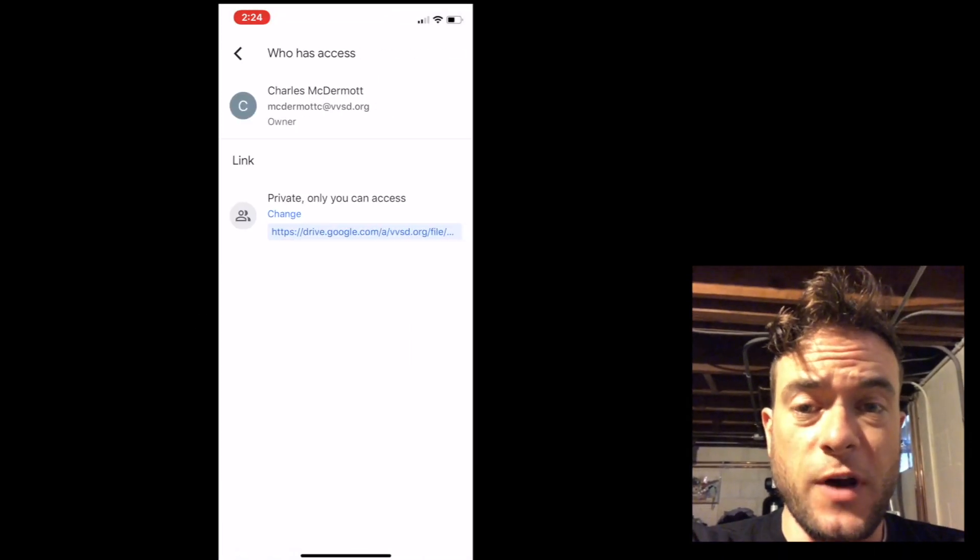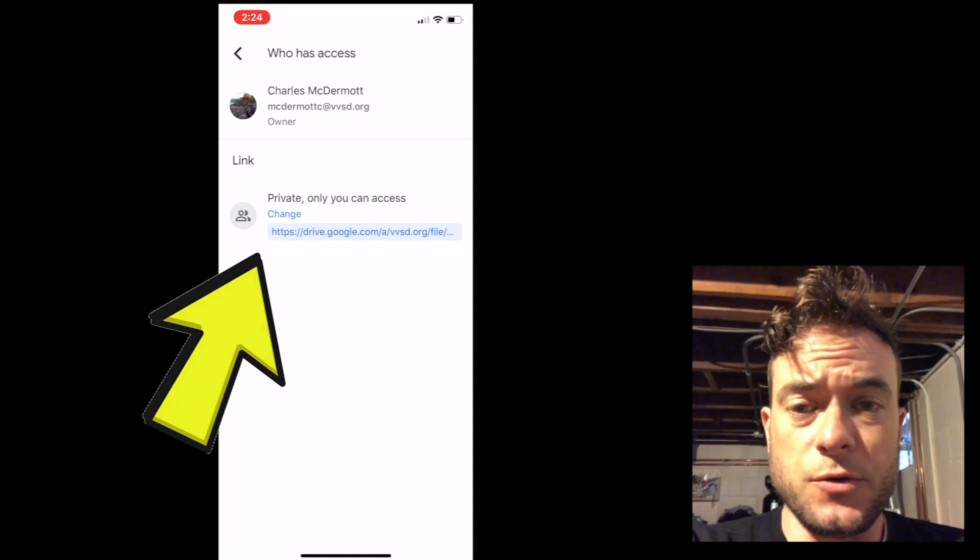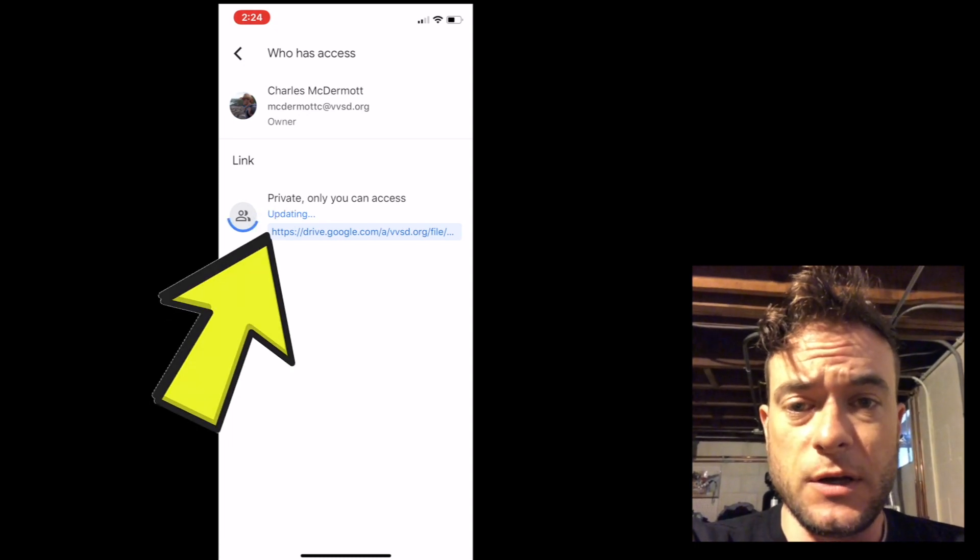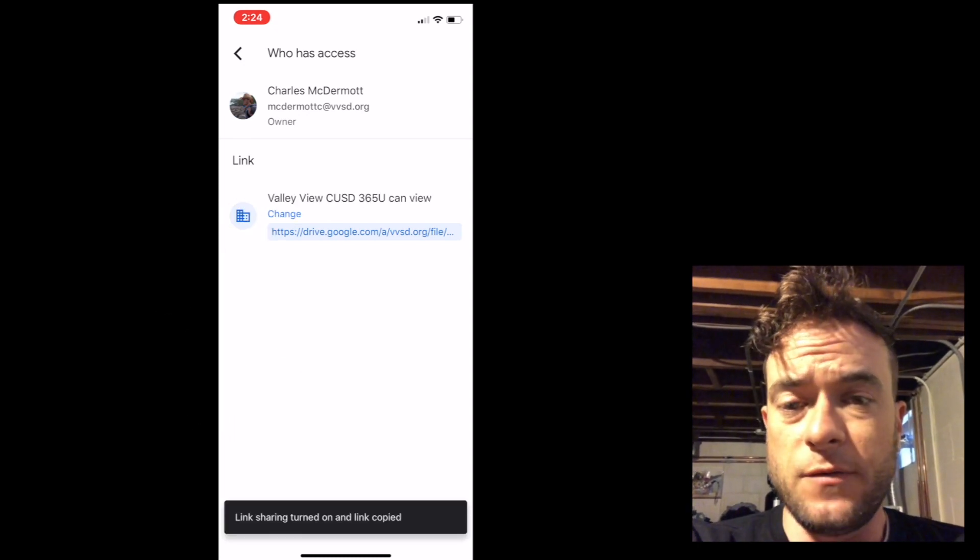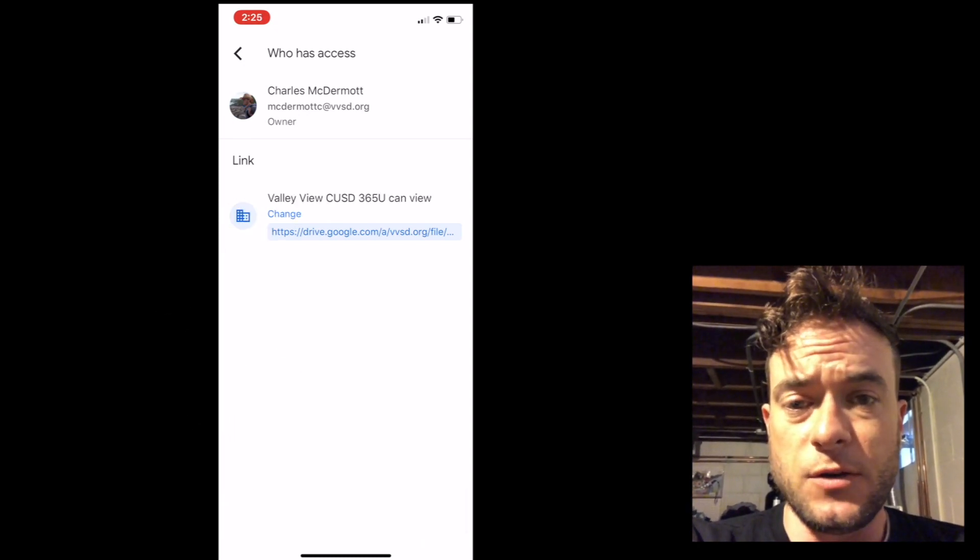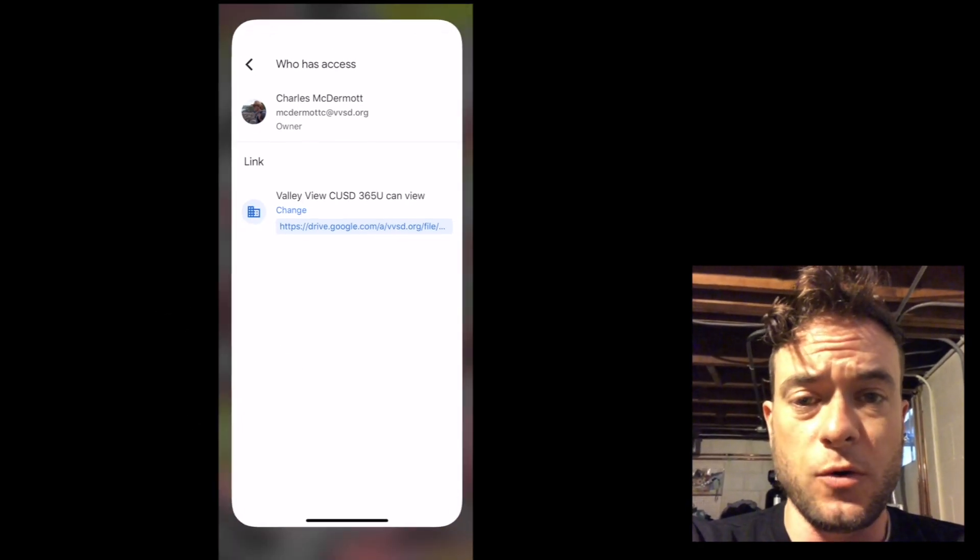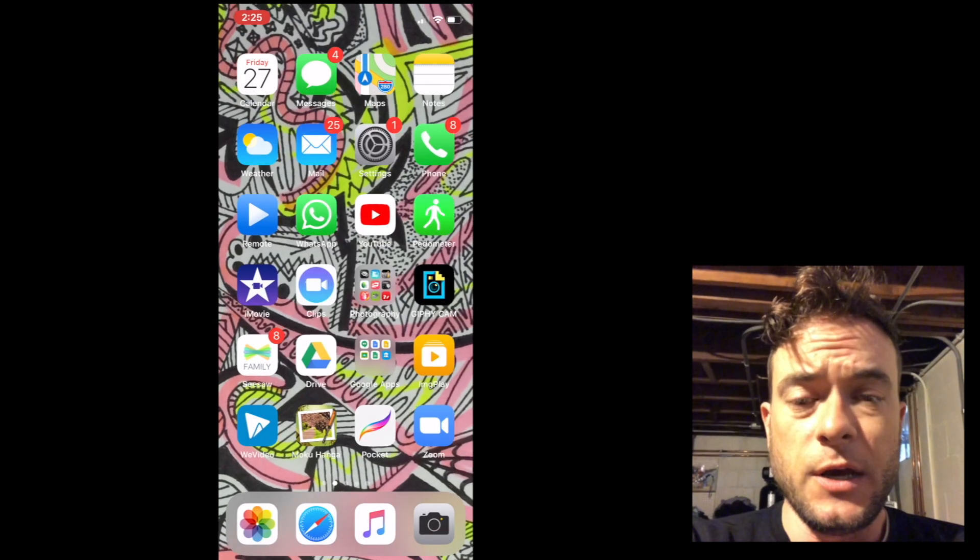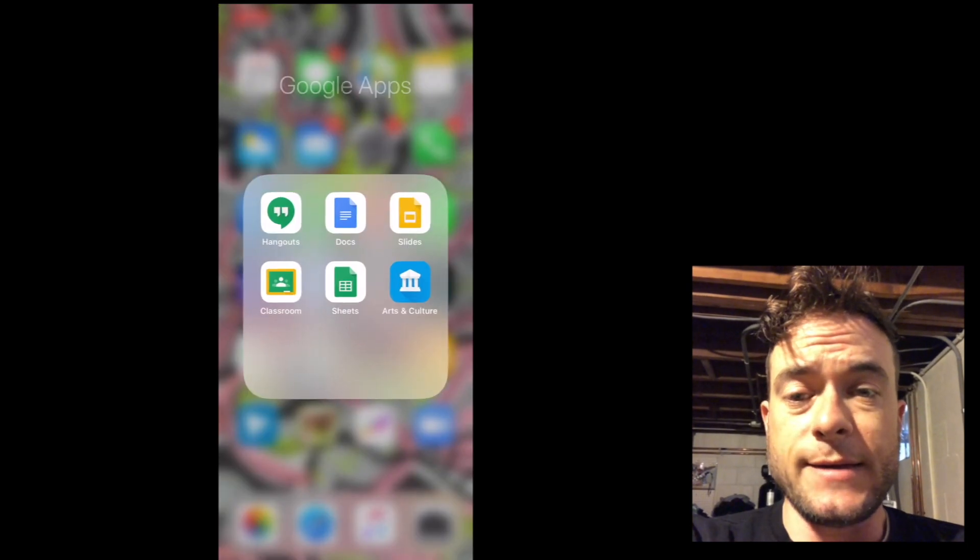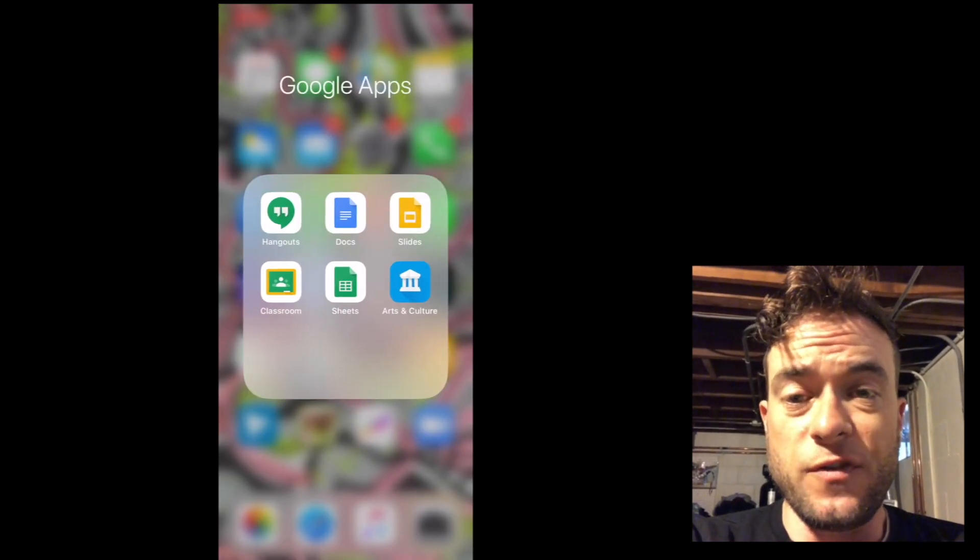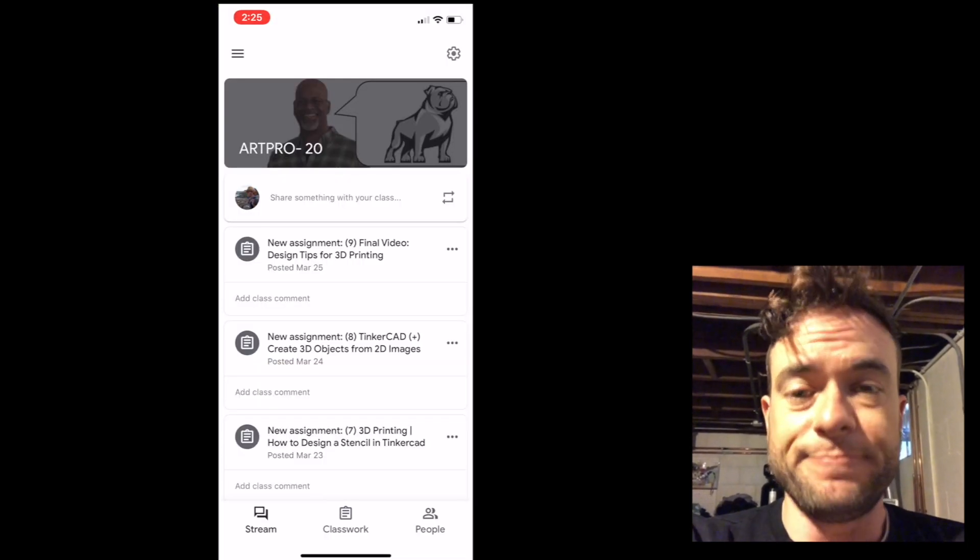Now that your file is on Google Drive, you can connect it to any of your assignments in Google Classroom or Hapara using it as a link or the file itself to upload directly.